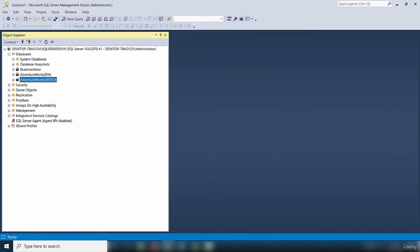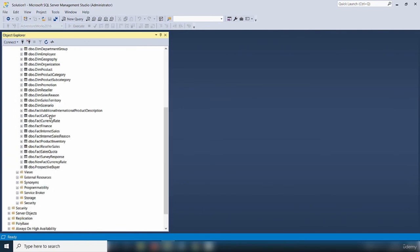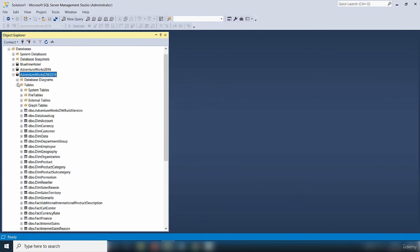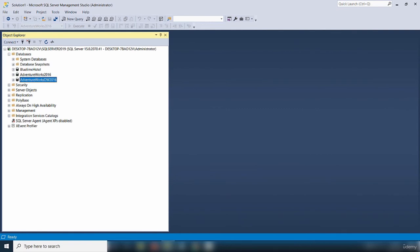A pop-up message says database AdventureWorks DW 2016 has been restored successfully. I click OK. Looking at the list of databases, we now have AdventureWorks DW 2016. Expanding the database and the Tables shows a list of tables contained in that database. In this video, I showed you how to install the AdventureWorks DW 2016 sample database. Thank you for watching.